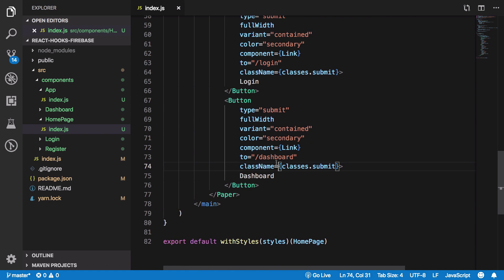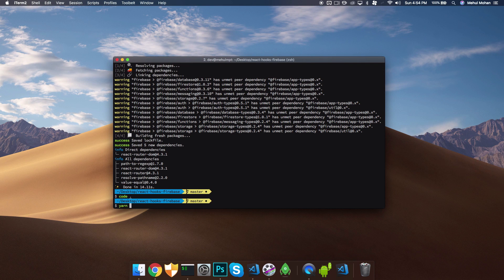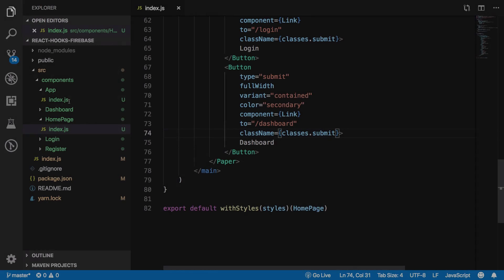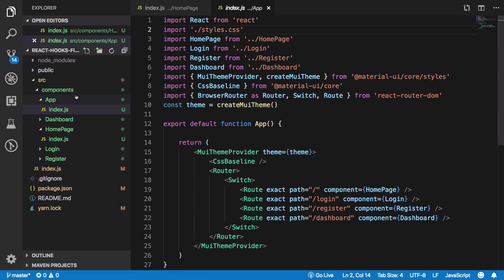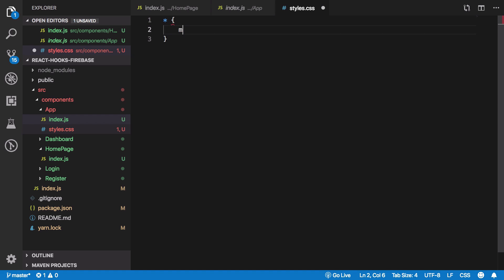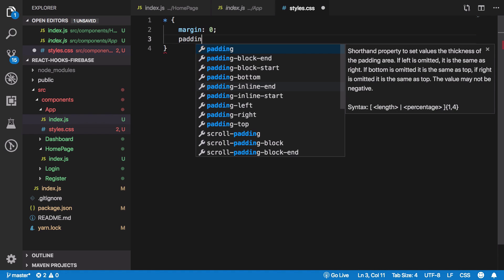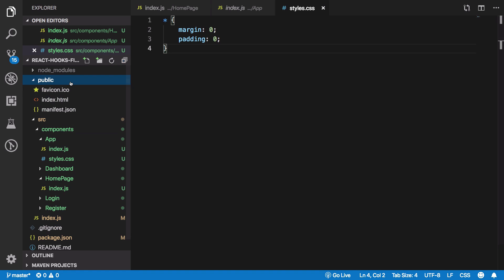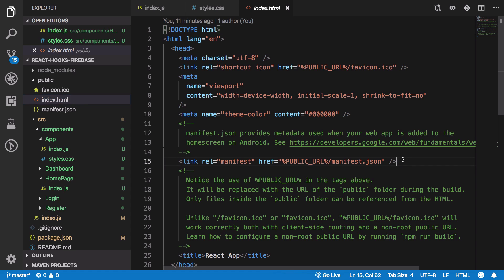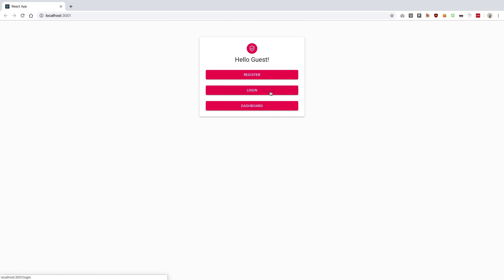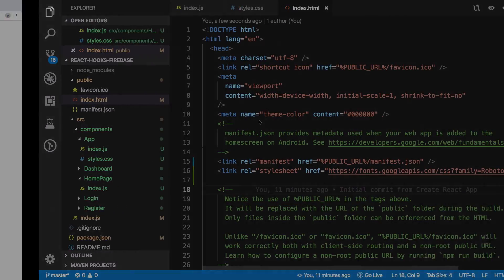We can start our application by running yarn start. Before that, we have a styles.css import, so let's create that file quickly — setting margin zero and padding zero. Inside our public index.html we'll place the Roboto font link used by the Material UI library. If we look in the browser, we get a nice little home page.